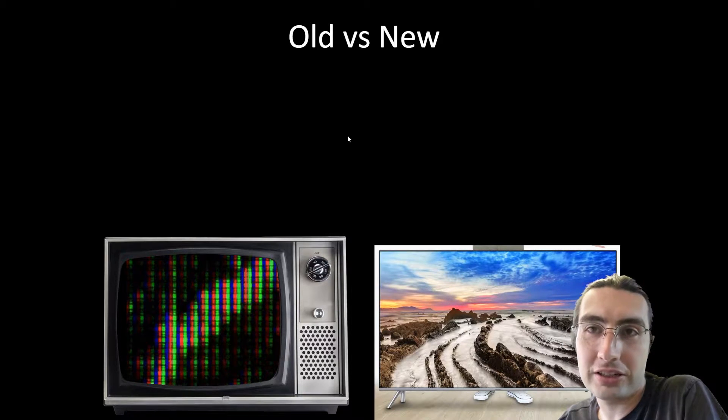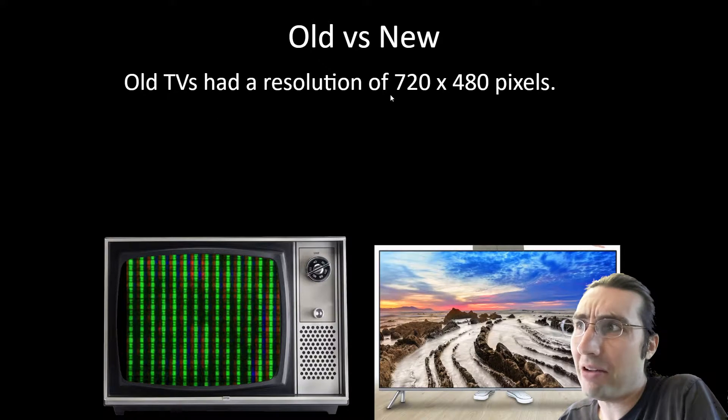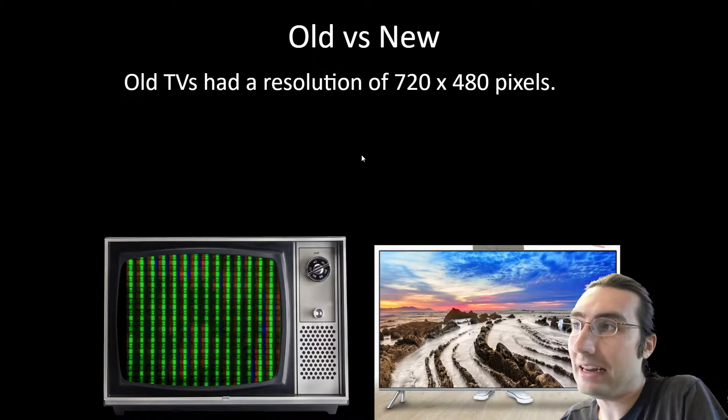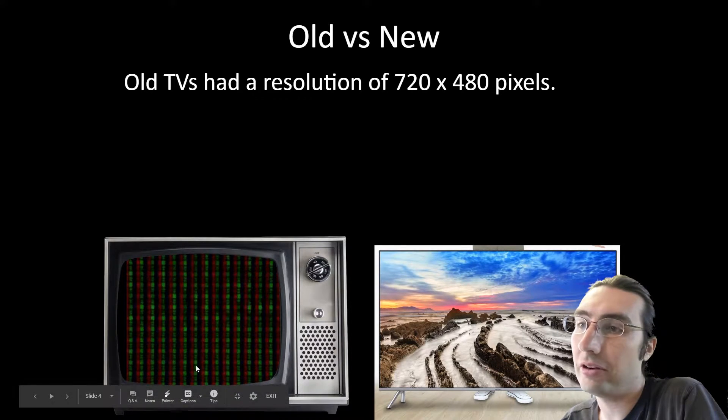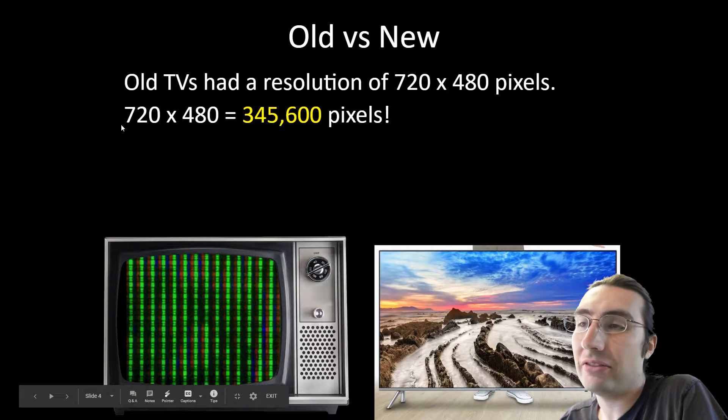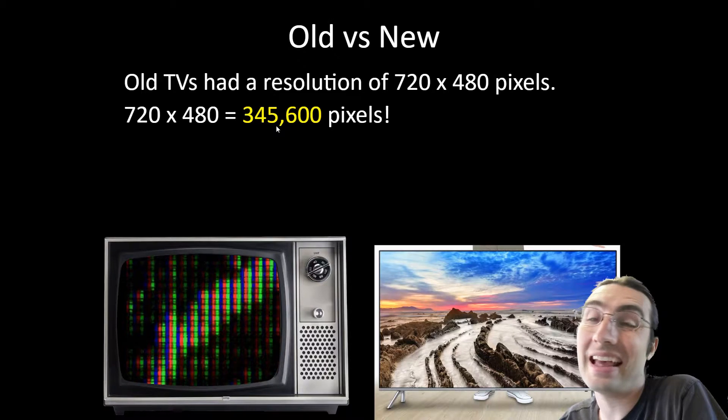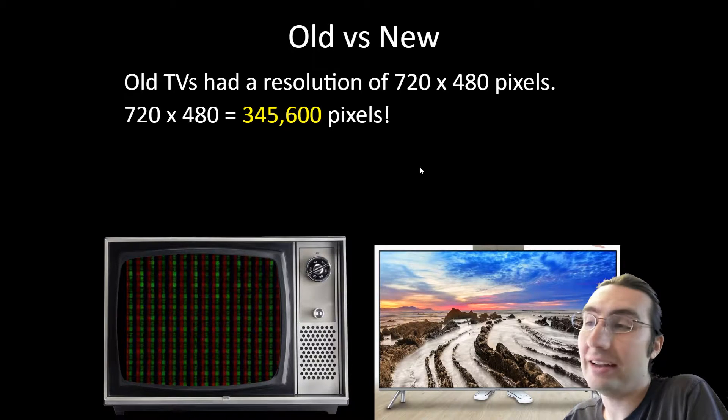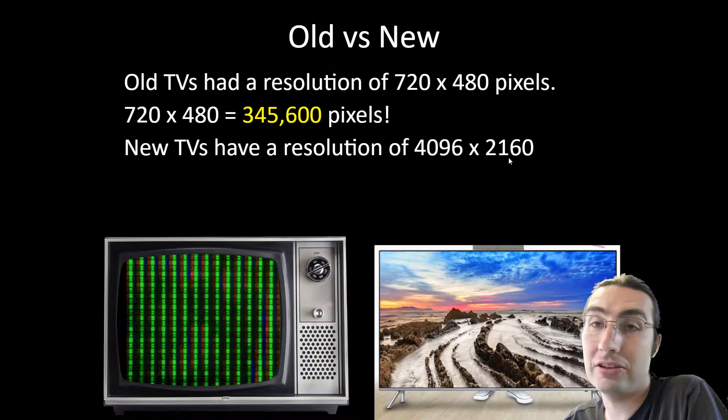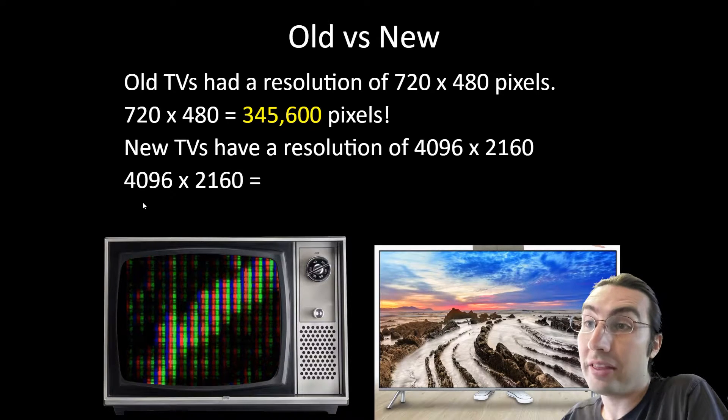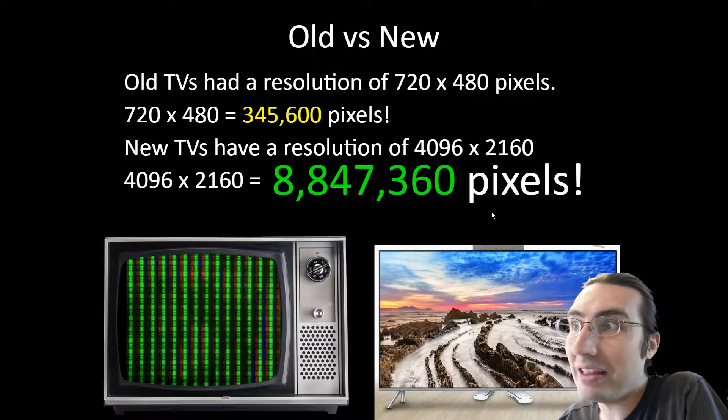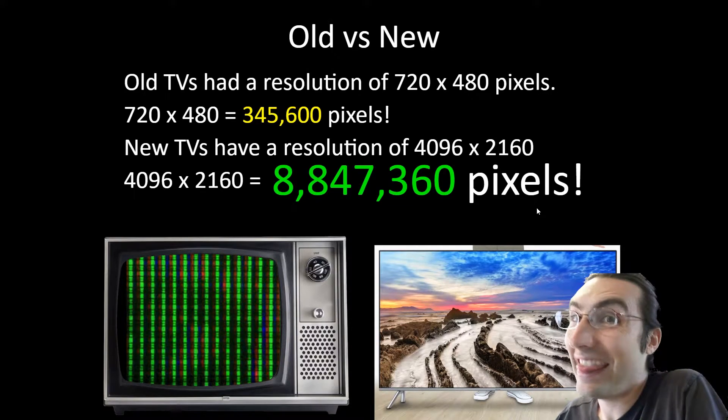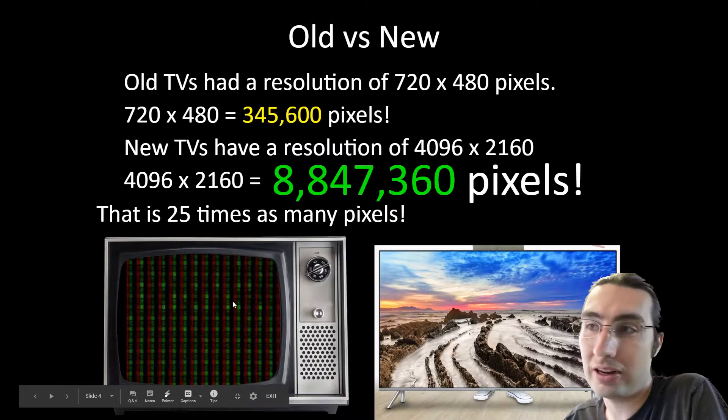Old versus new screens or monitors or TVs: old TVs had a resolution generally of about 720 by 480 pixels. That means 720 across and 480 up and down vertically. 720 times 480 is 345,600 pixels. That seems like a lot of pixels, right? But new TVs have a resolution of around 4,000 by around 2,000. 4,996 times 2,160 is 8,847,360 pixels. That's a lot of pixels—that's 25 times as many pixels in new screens as in old screens.